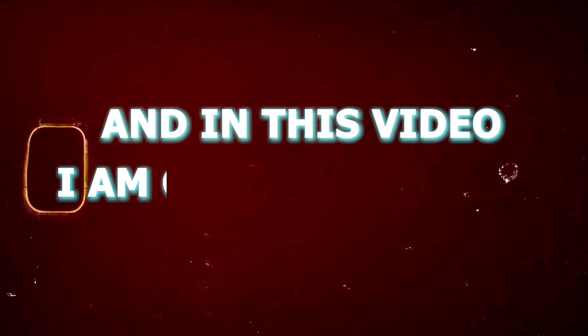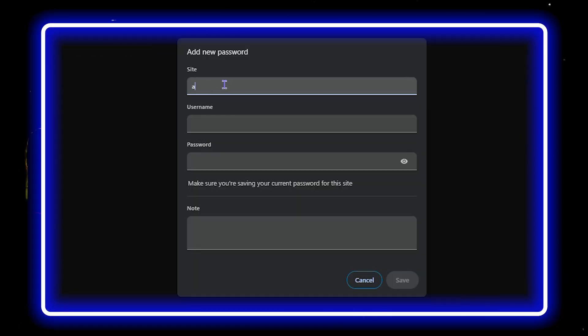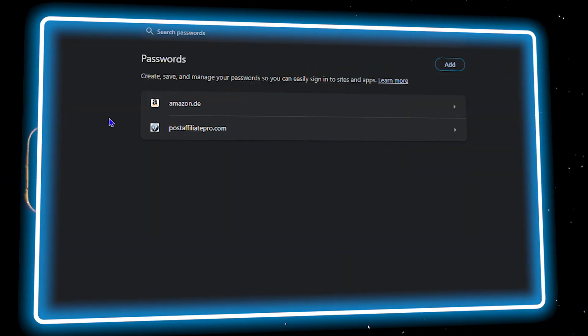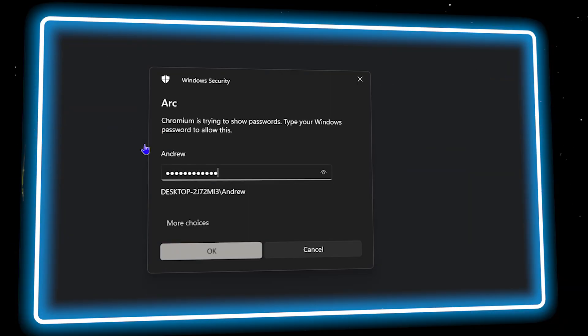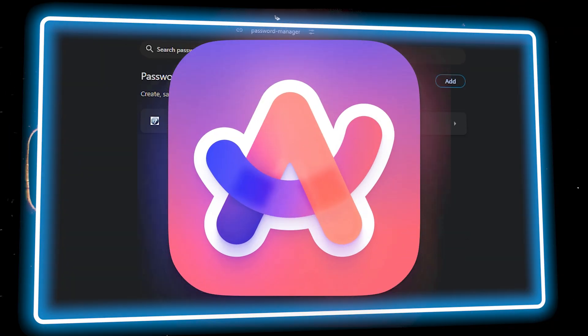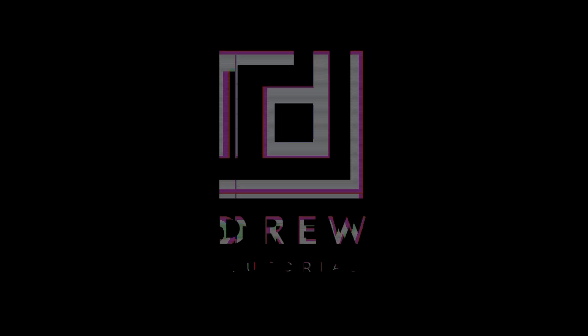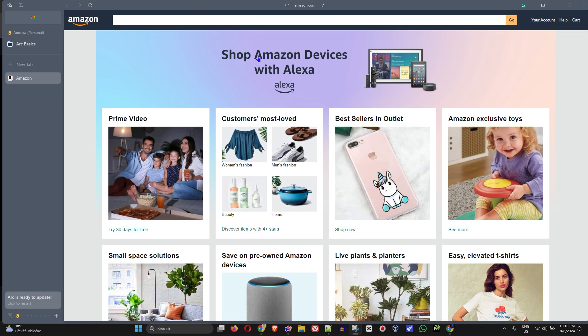Welcome to your tutorial guys, and in this video I'm going to show you how to add or remove and even edit saved passwords within your Arc browser. So how do you go about doing that?